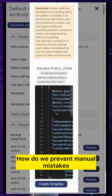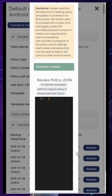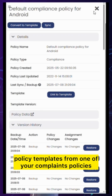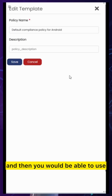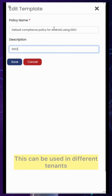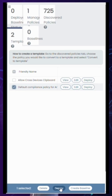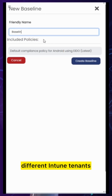How do we prevent manual mistakes? By standardizing the policy template. IDO gives you the option to create policy templates from one of your compliance or configuration policies in Intune, and then you can use that template to redeploy policies. This can be used in different tenants — if you are an MSP, you can use this Intune policy template across different Intune tenants.